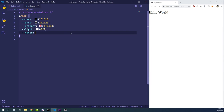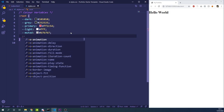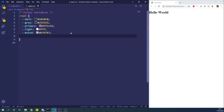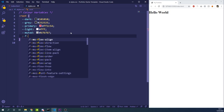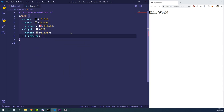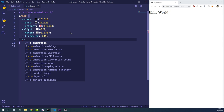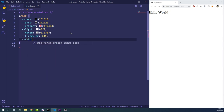I also like to make some variables for font weights. For every font-based variable I put an 'f' in front to indicate it's a font variable — that's just personal preference. So we'll have a font-weight regular set to 400 and a bold weight set to 700.